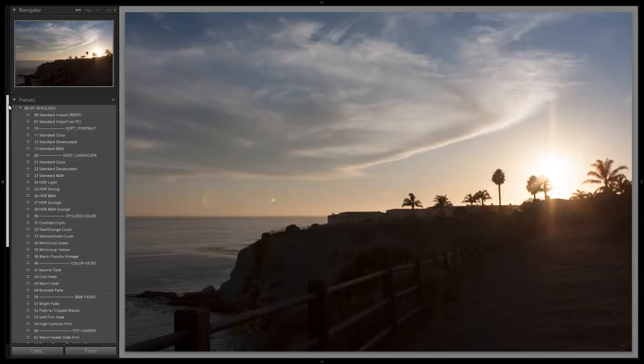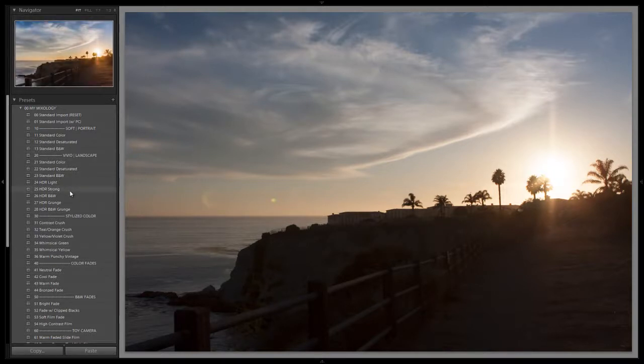What's up guys, this is Post Production Pi with srlounge.com and we have another Lightroom 4 Preset System Mixology Tutorial. In this video we're going to be going over the HDR Strong Vivid Landscape Preset. In the last tutorial we went over the HDR Light and we're going to show you guys the differences between the two, how this preset works, which situations we'd use it in, and how to create it using the srlounge Lightroom 4 Preset System.